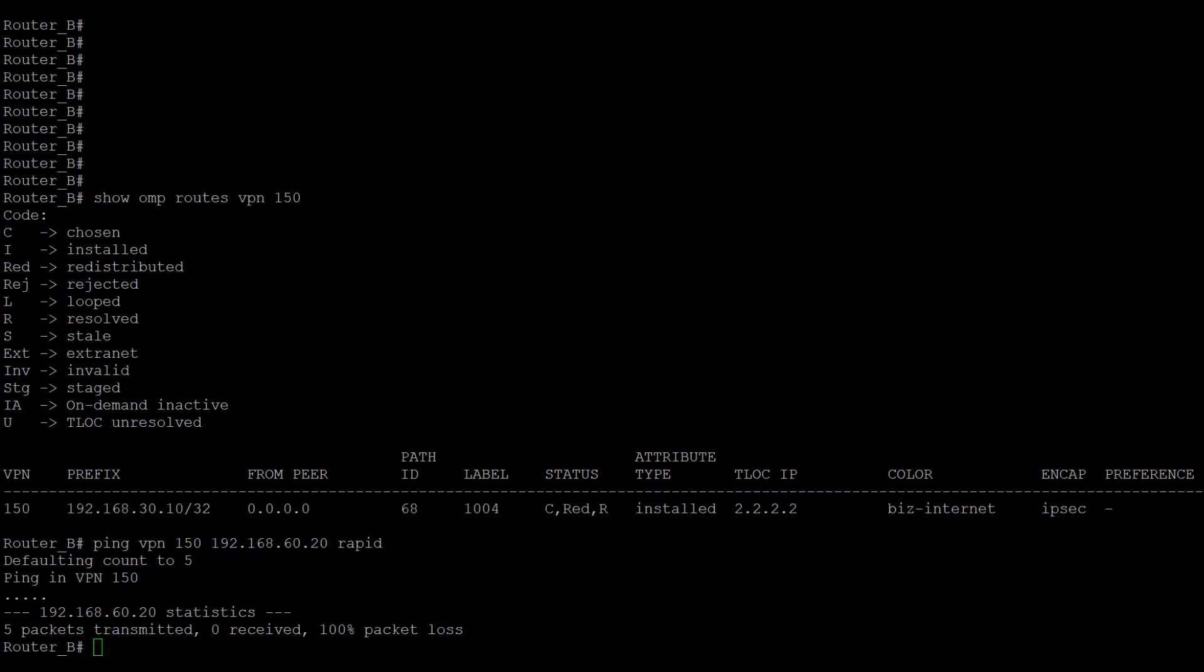From router B, the router only has one route learned and trying to reach the IP address 192.168.60.20 from VPN 150 also is unreachable.